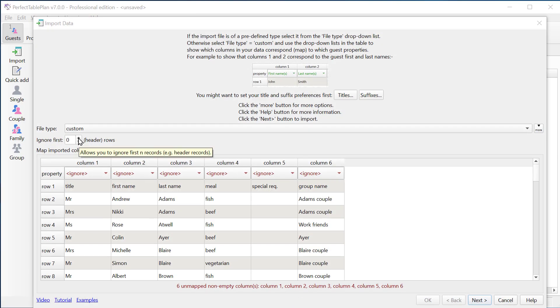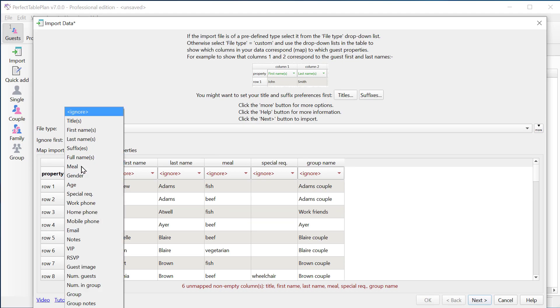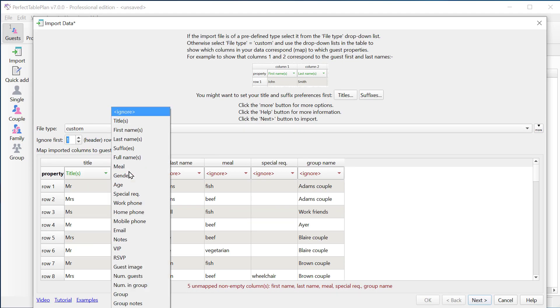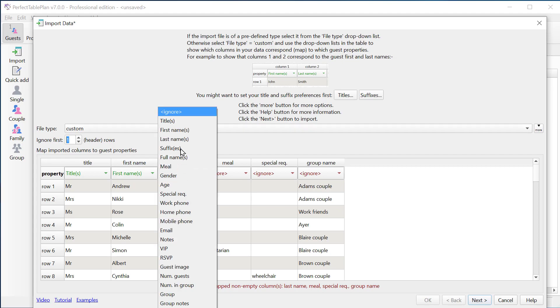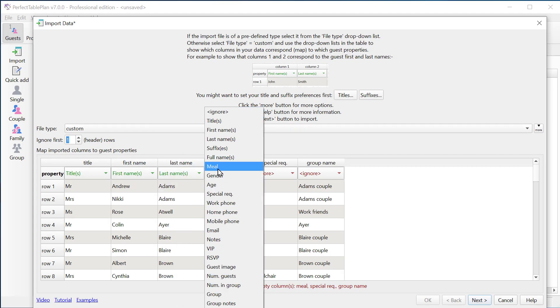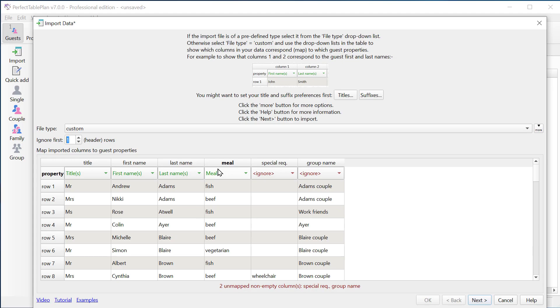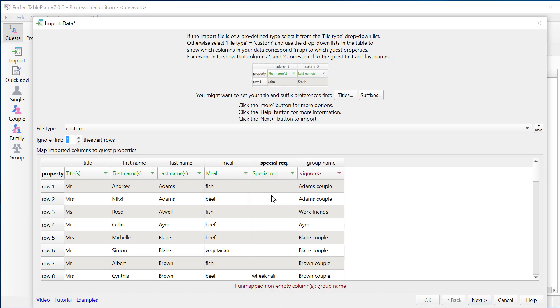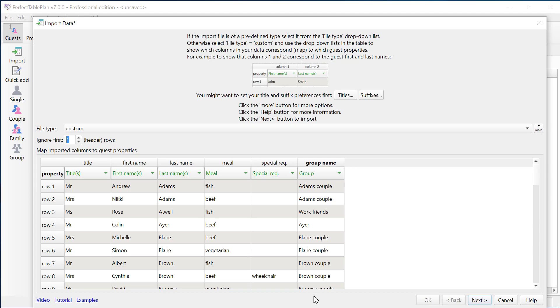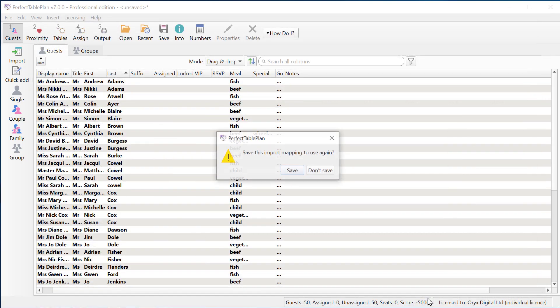So the first row is a header. We have title, first name, last name, meal, special requirements, and group name. Let's go ahead and do the import. And we'll save the mapping so that we don't have to do it again.